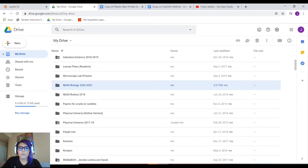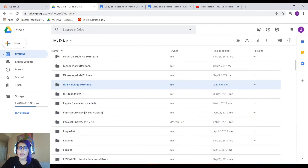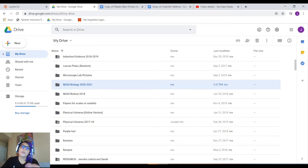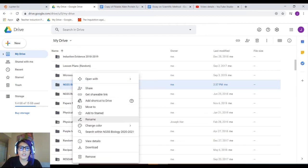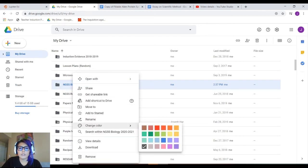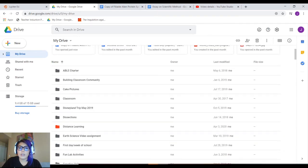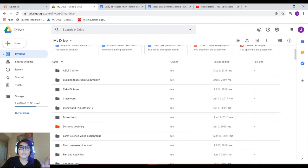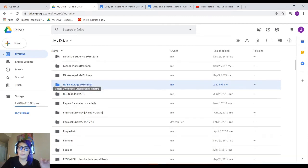Once it's created, it'll take you there automatically. But if you want a quick way to find that folder, there are two ways. The first way is to right-click and change the color of the folder to a color you can easily see. For me, I can easily see blue, so I know for NGSS biology I need to find my blue folder.